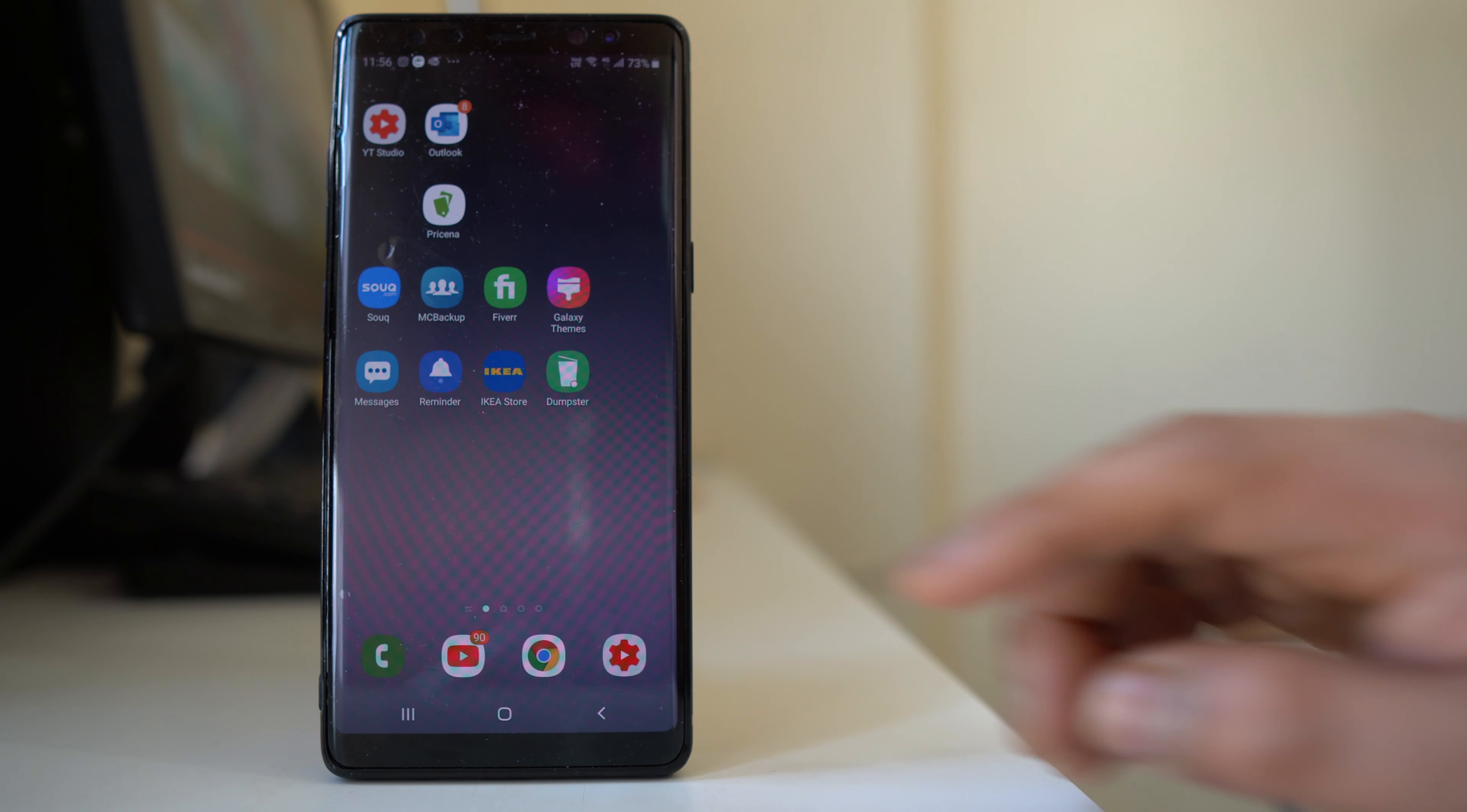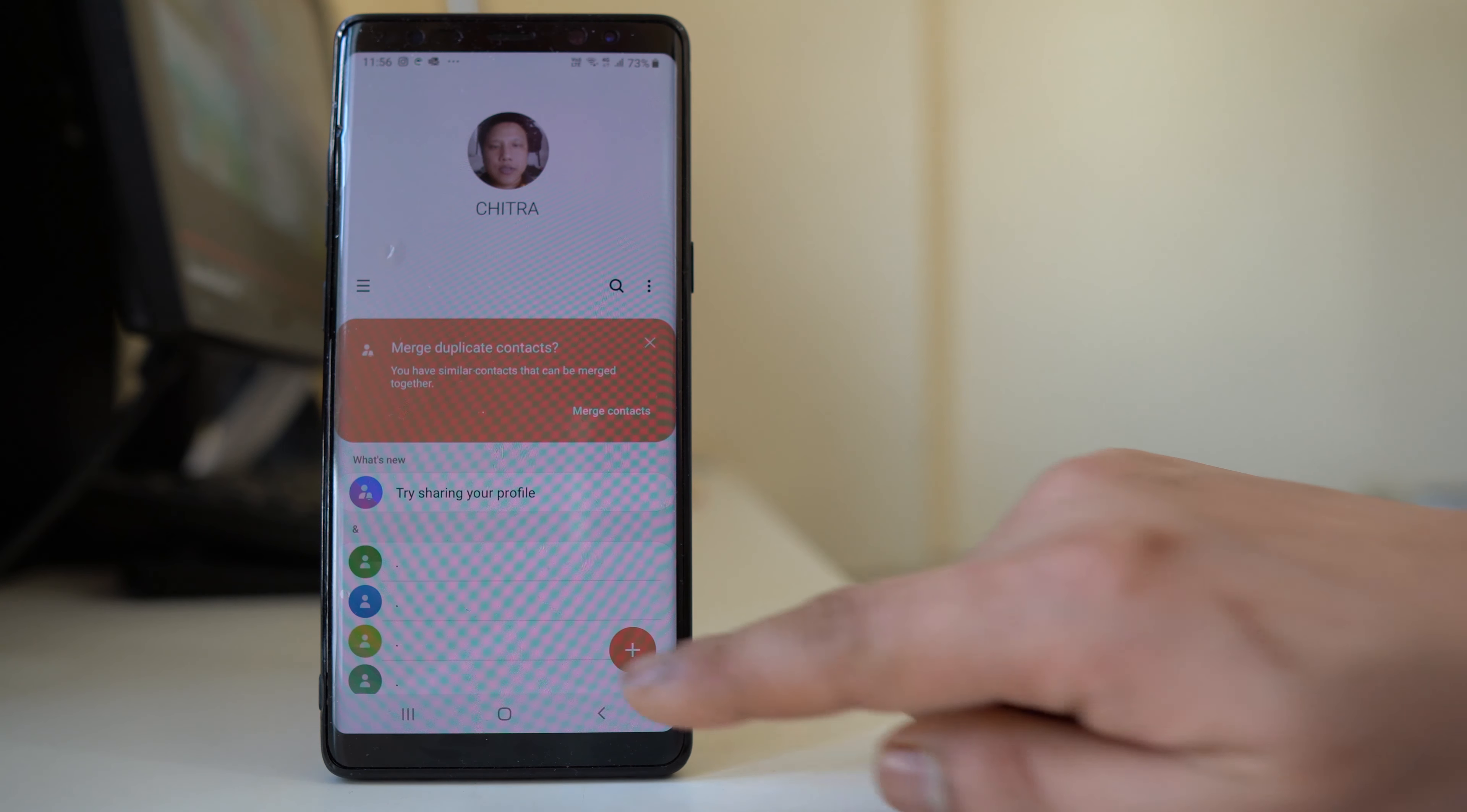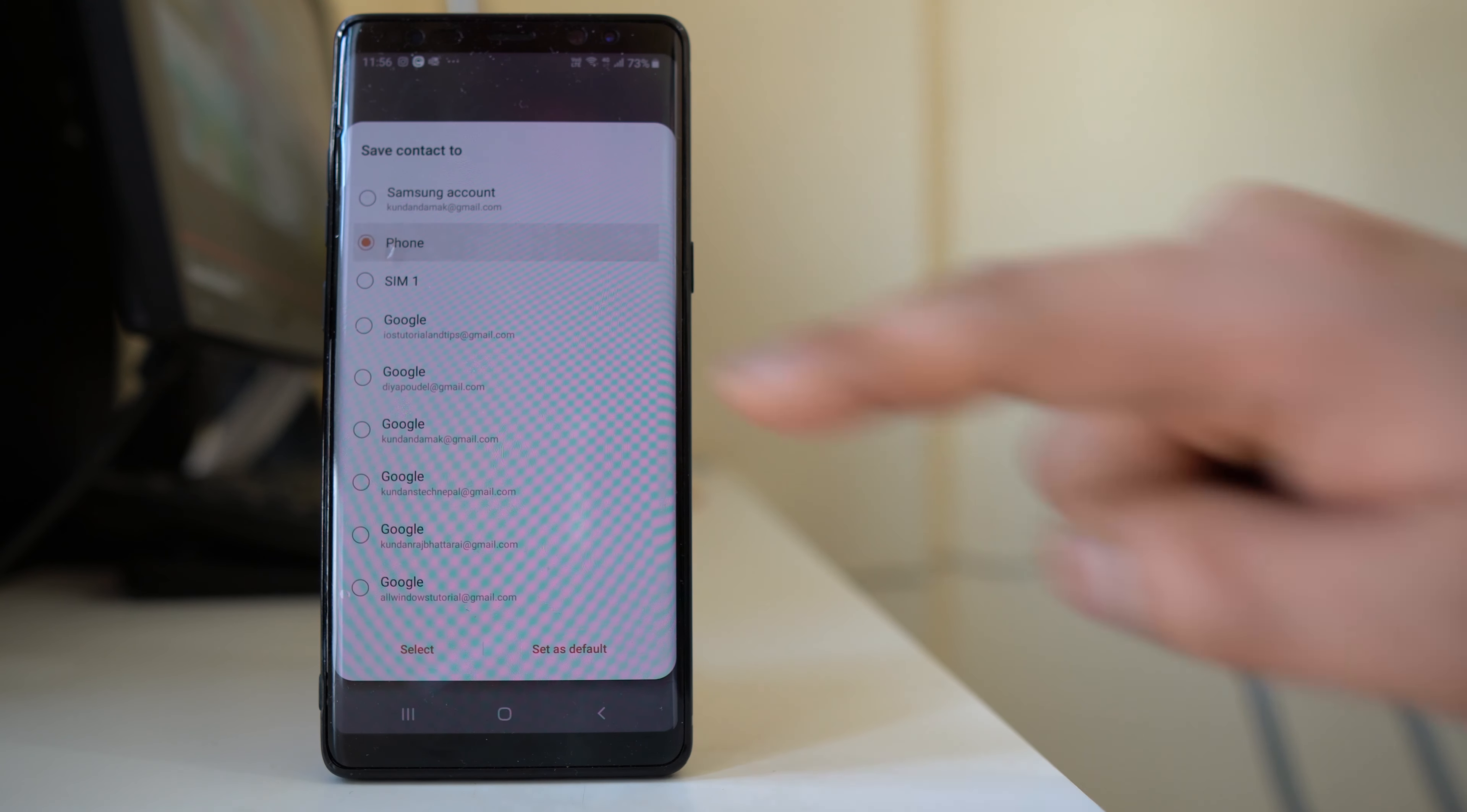Now if you want to add the contact again, go to contacts and tap on the plus icon here. Then select where you want to save the contact.